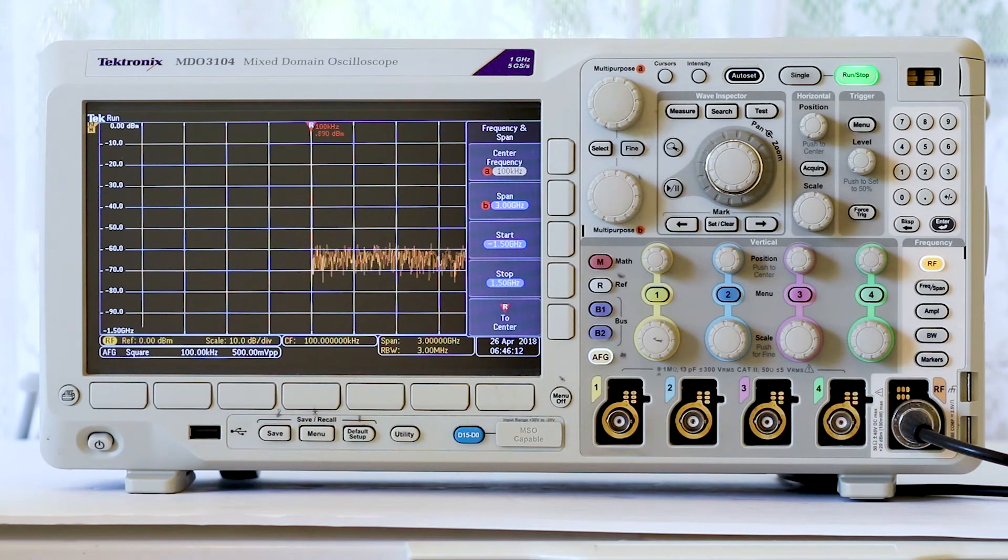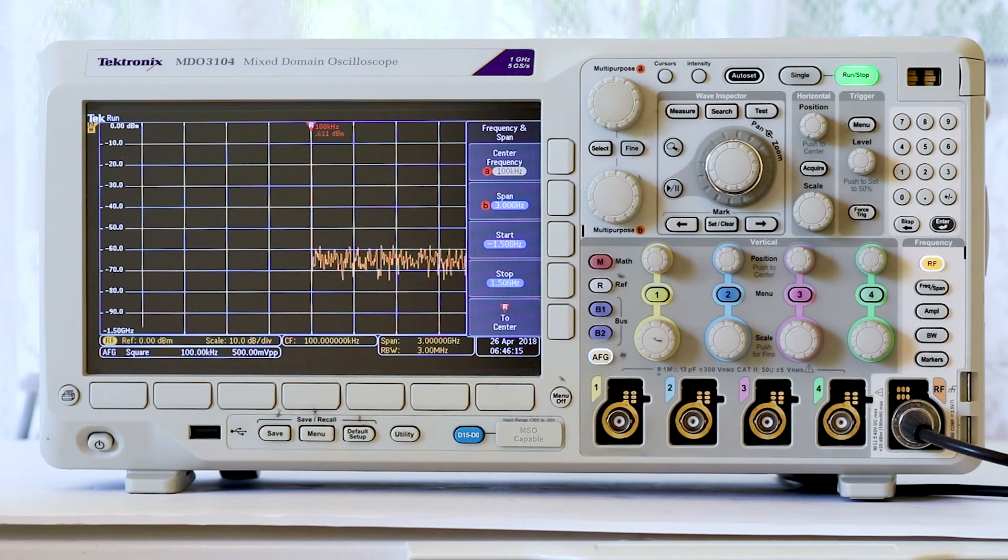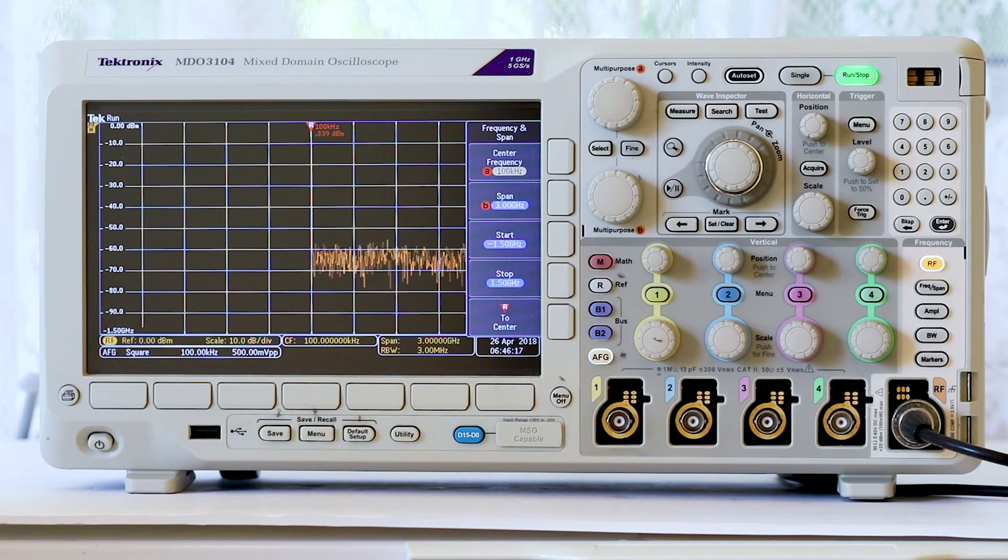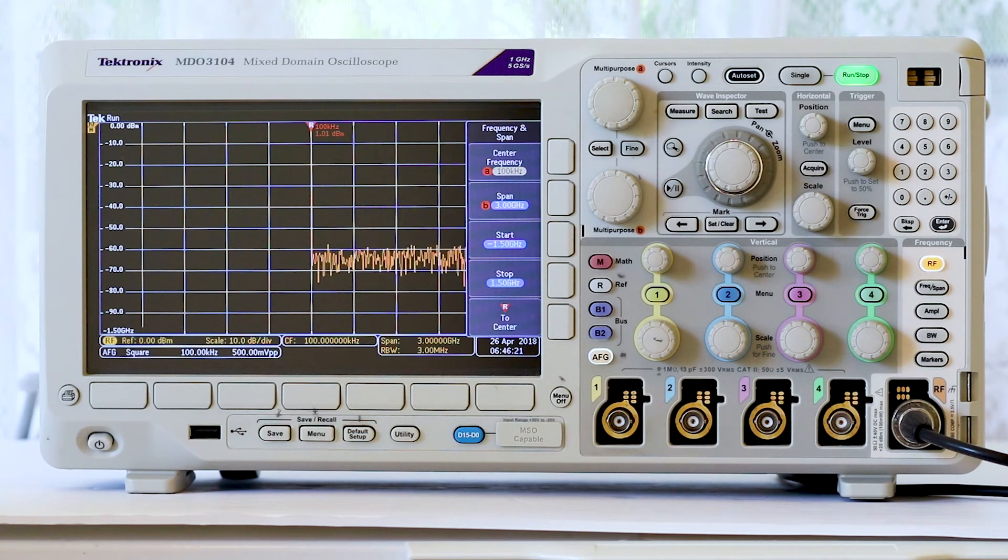Press Span and type in 20. Then press the MHz units button and menu off to reveal the entire screen.